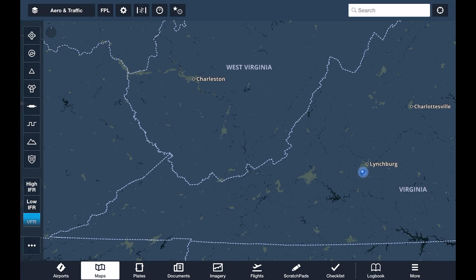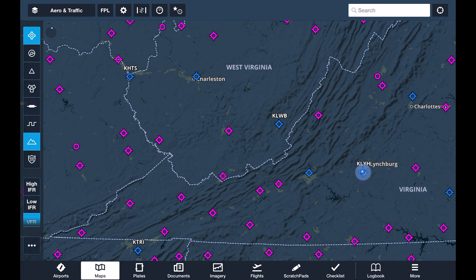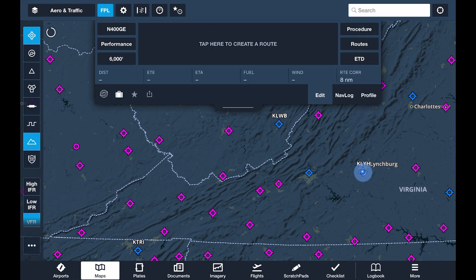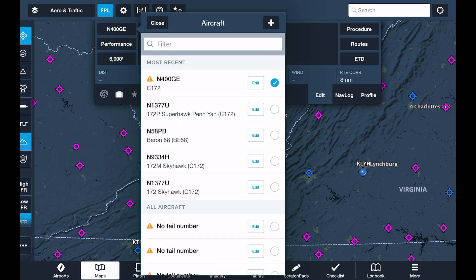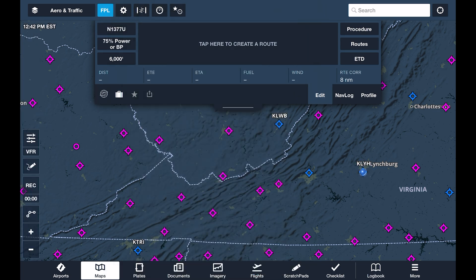If we pull up the drawer on the left, we'll select the airports and terrain overlays. Let's start by tapping the FPL flight plan button. On the left side, we can configure our aircraft and performance settings. We'll start by selecting the aircraft we set up in the previous video, which automatically applies the default performance profile.